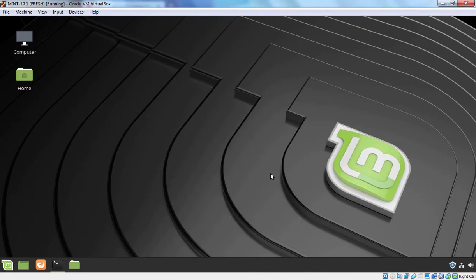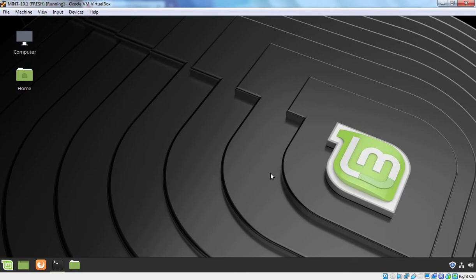When you install Linux Mint operating system, during the time of installation, you will have an option to install Multimedia Codec as well. But by chance, if you have forgot to install Multimedia Codec, after installing Linux Mint, you can also install Multimedia Codec manually.